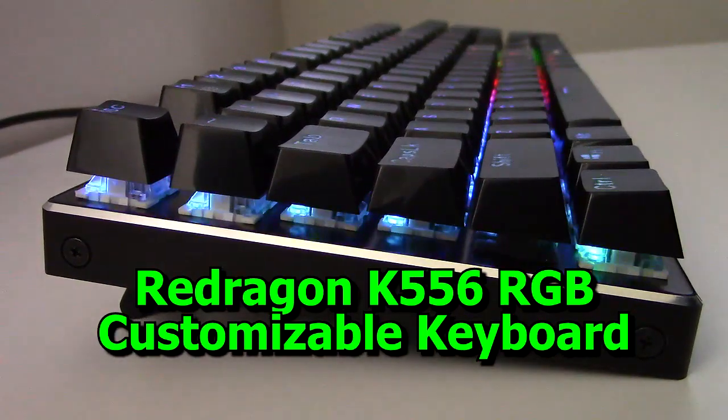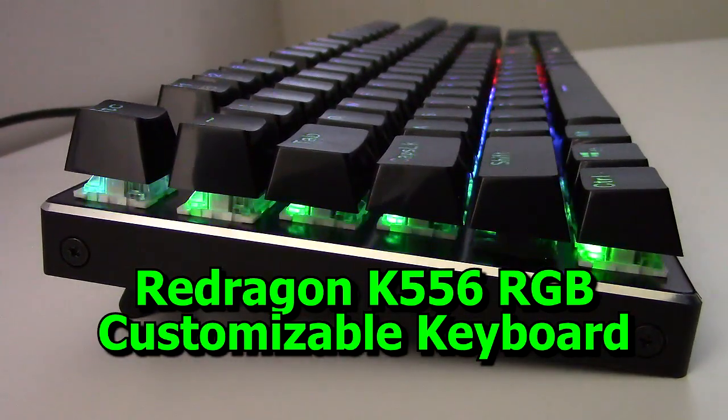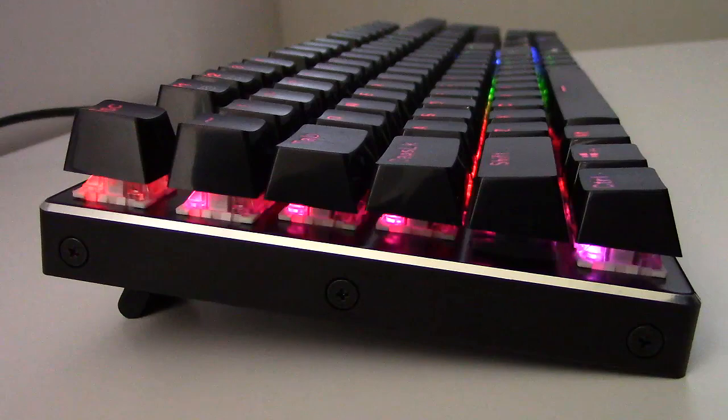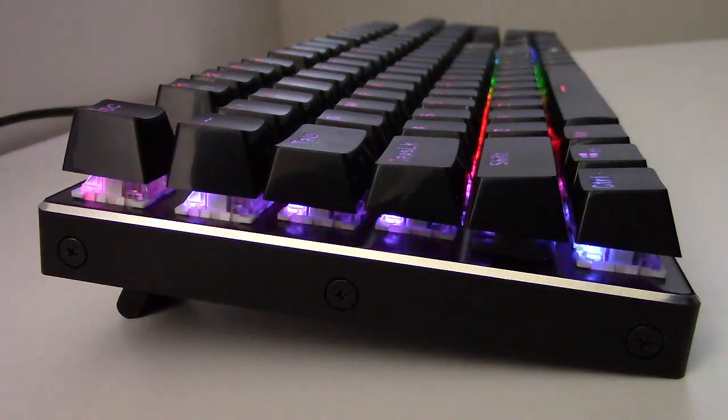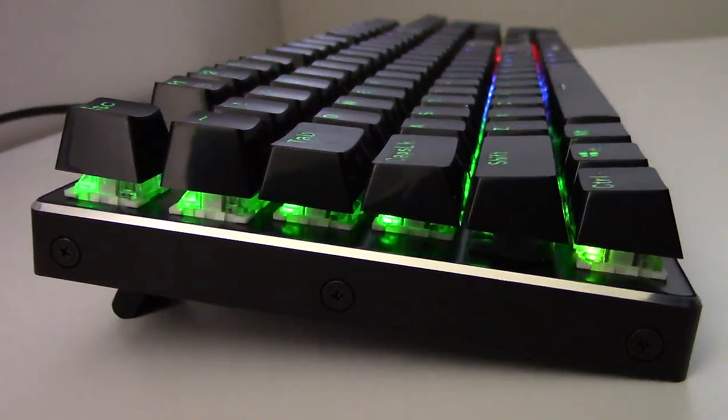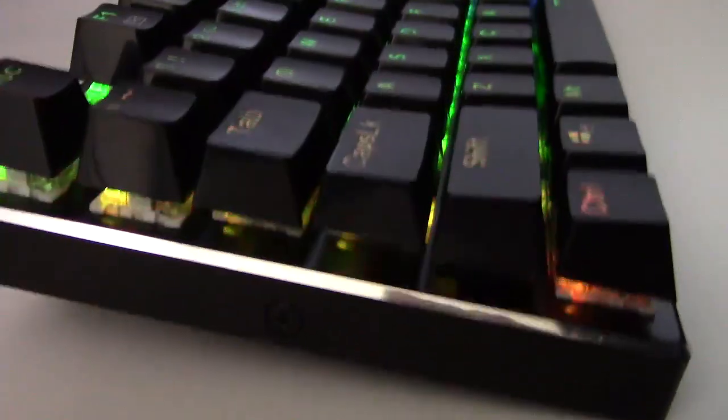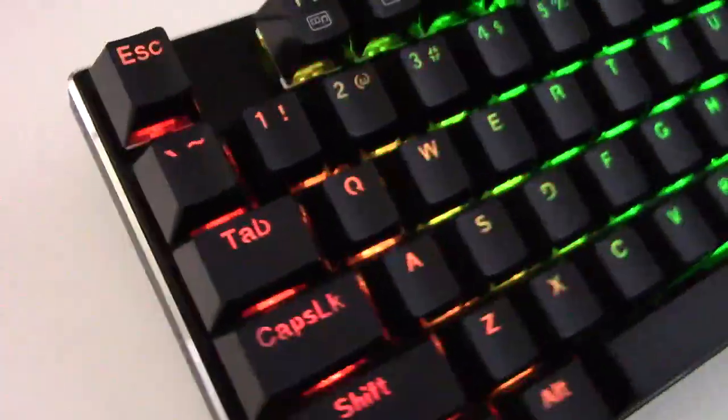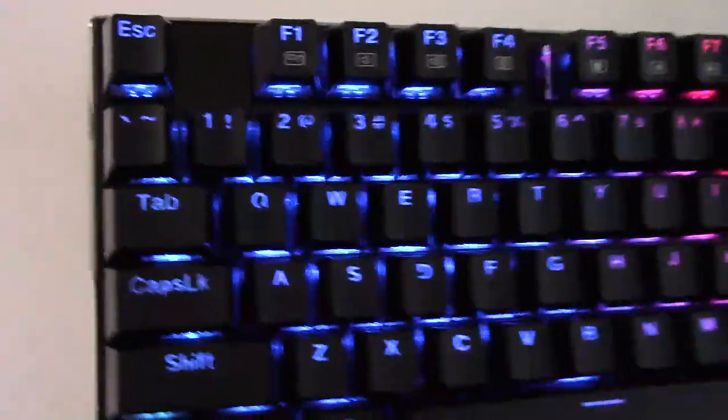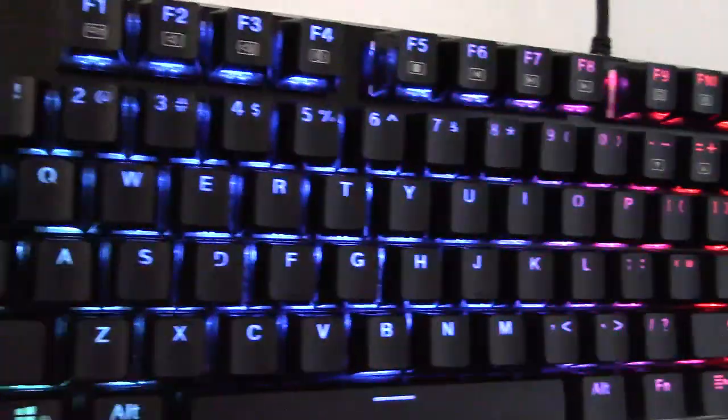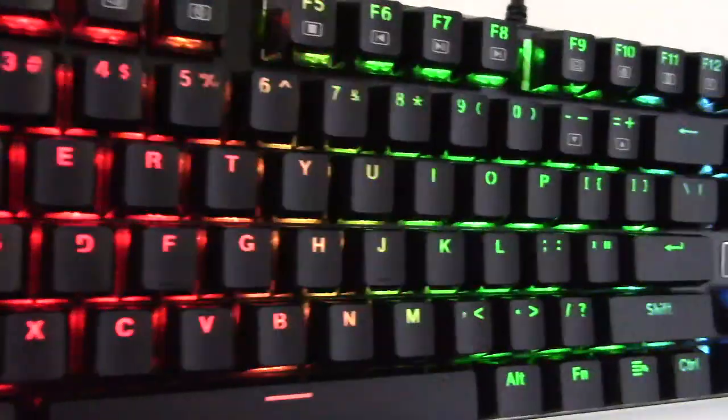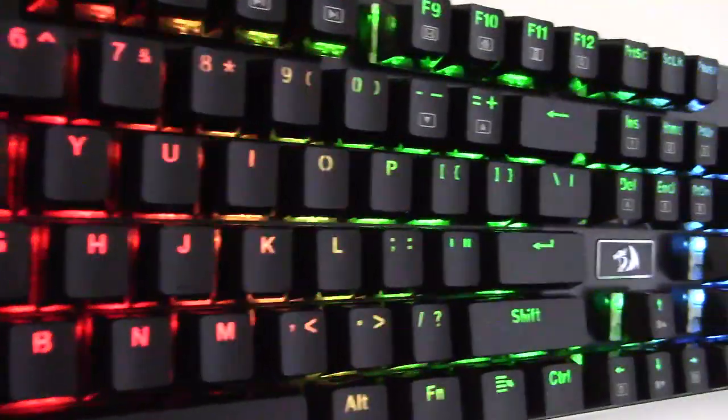This is my review of the Red Dragon K556 RGB customizable mechanical gaming keyboard. The features, lighting effects, build quality and $70 Amazon price is excellent.